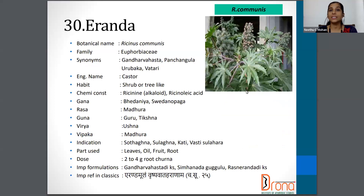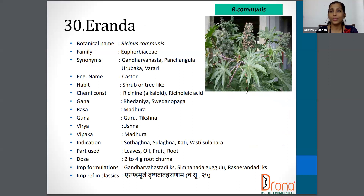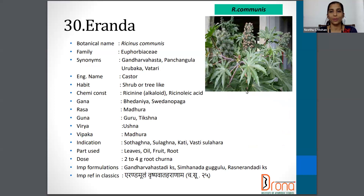The next one is quite common in clinical practice — that is Aranda. Botanical name is Ricinus communis from the family Euphorbiaceae. Synonyms are Gandarvahasta, Pancangula, Vatari, etc. The English name is Castor. Leaves, Oil, Fruit, and Root are being used. Dosage is 2 to 4 grams of Root Churna.